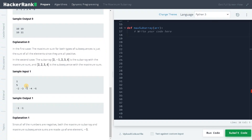We have another example — a corner test case. If there are no positive integers at all, for the subsequence we have to take the maximum element in the array, which is -1 in this case. For the subarray also it is -1, because there is no other possible element that gives the maximum. I hope you guys understood the problem and now we will solve it.